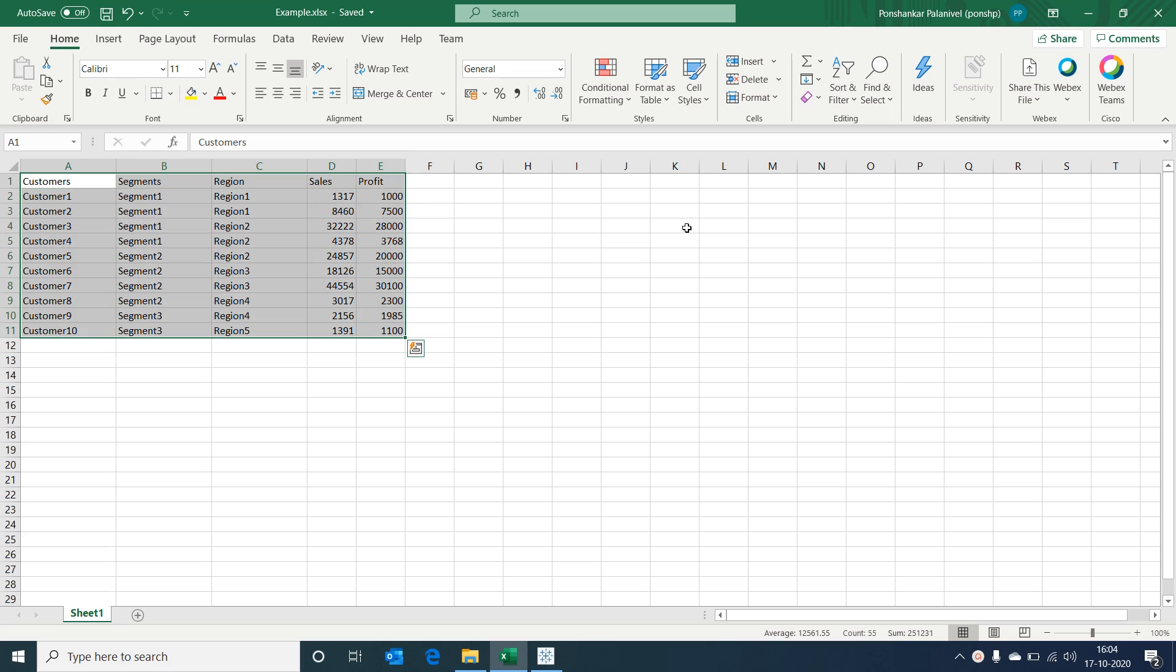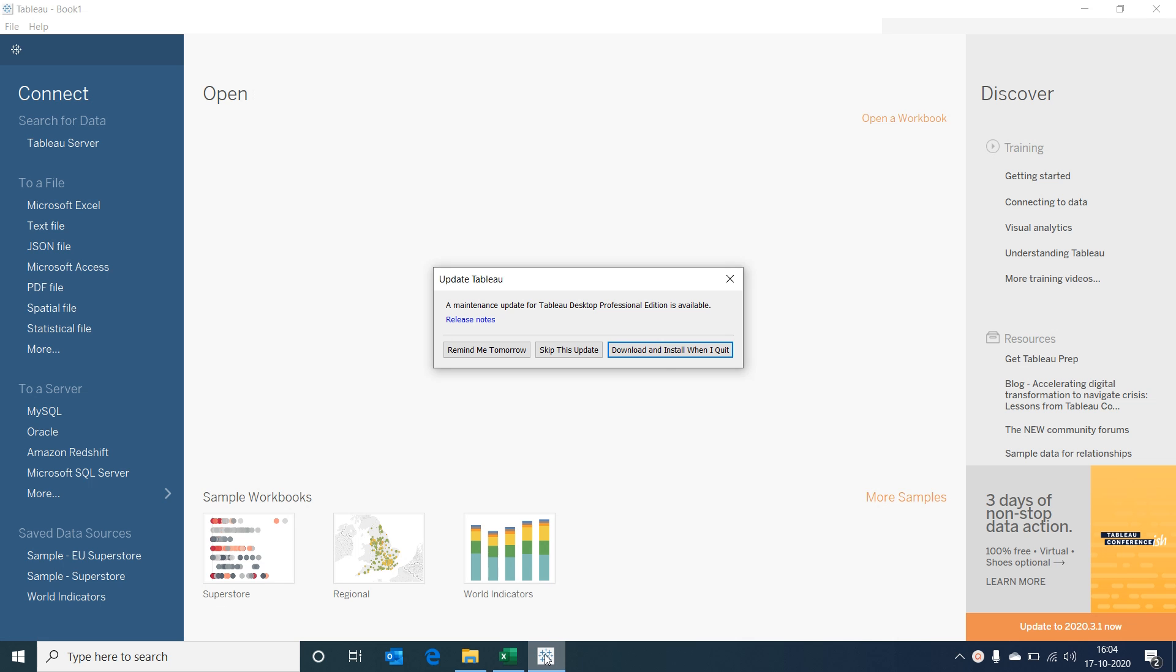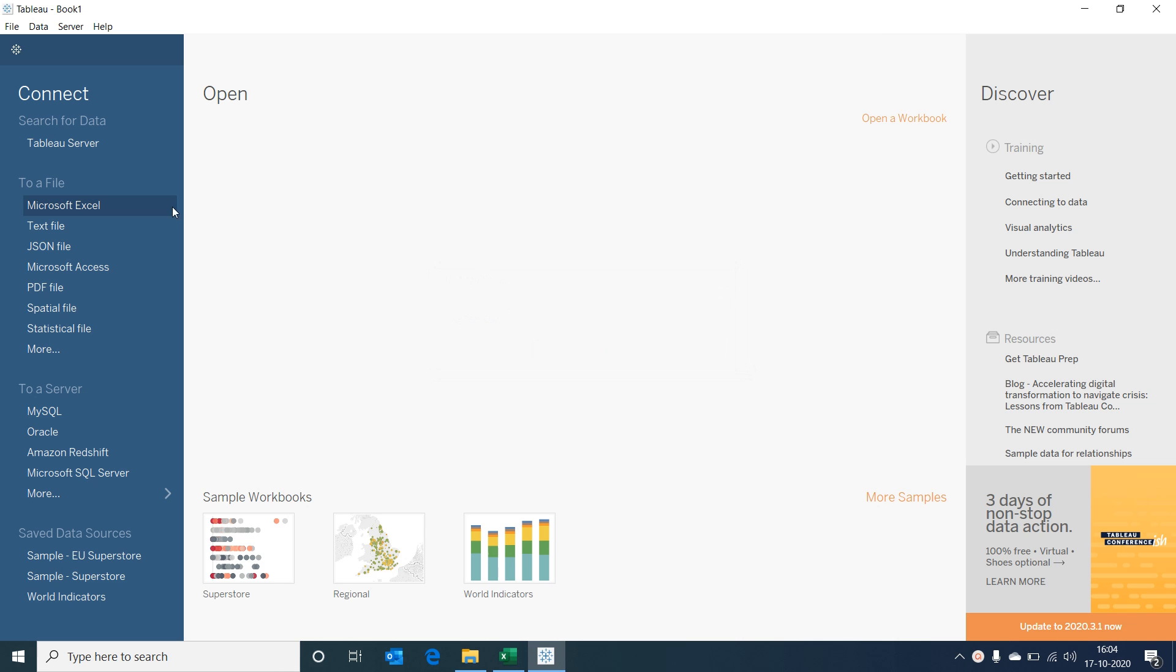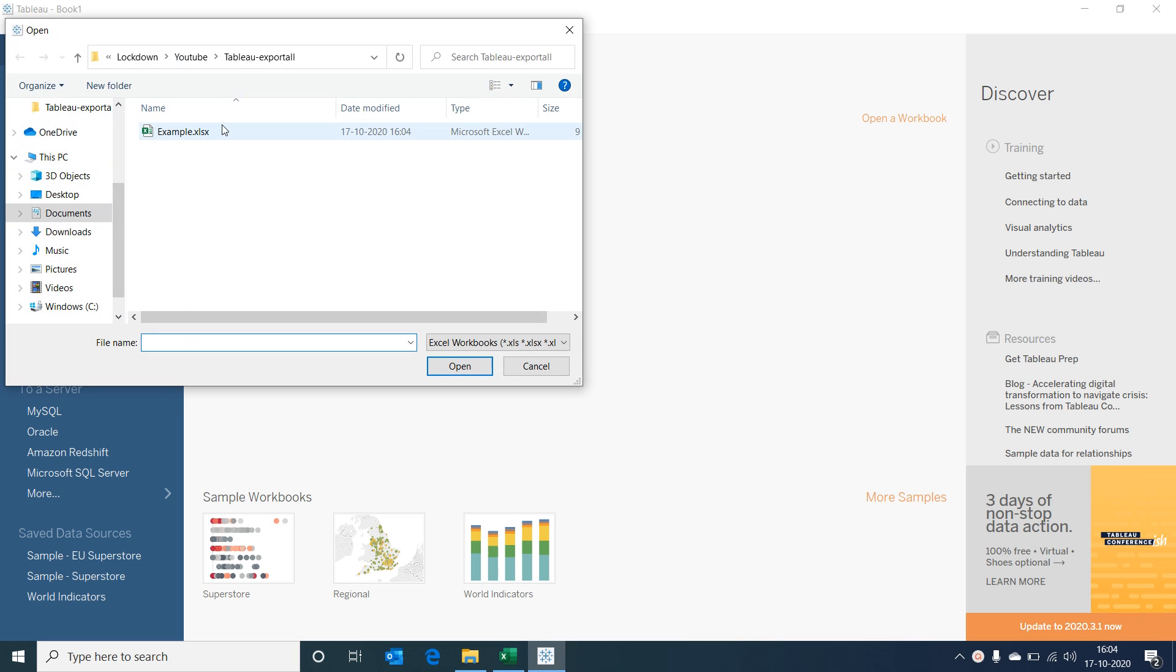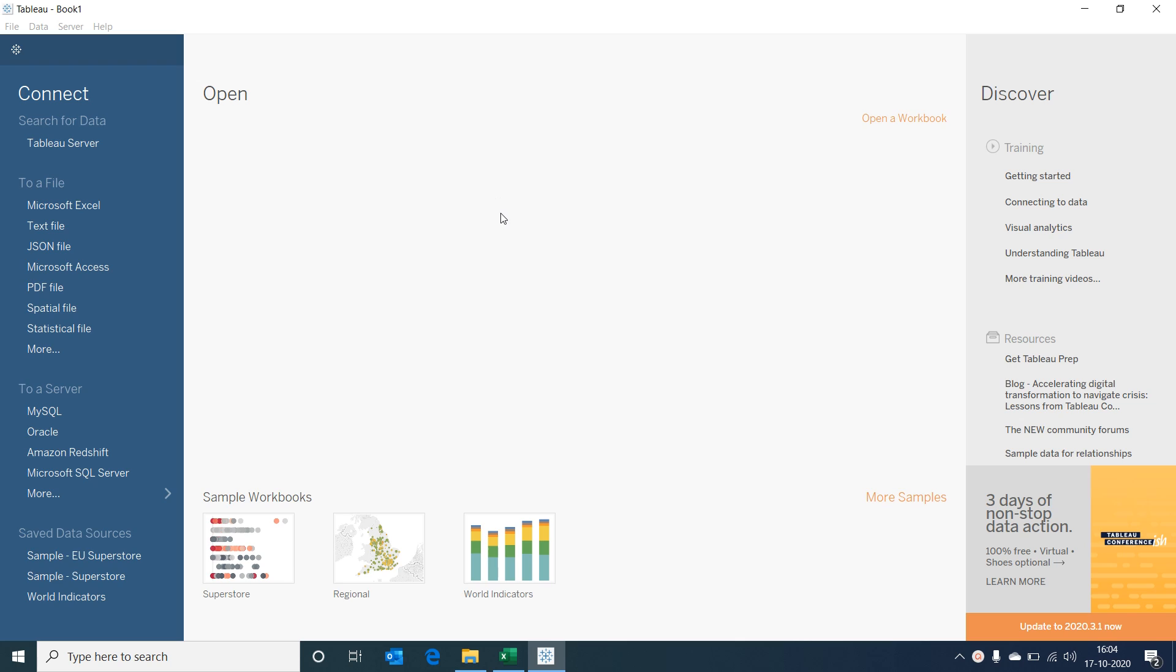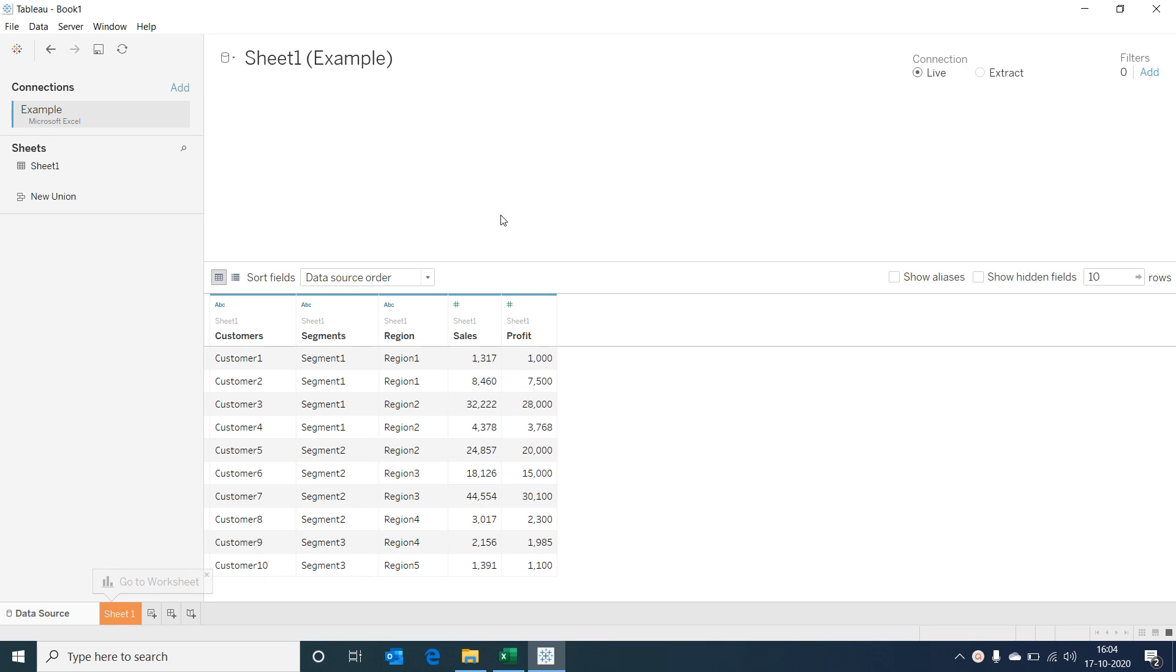This is simple data that I've put together to work in today's session. Let's open our Tableau Desktop. I'm using a professional version of Tableau 2020.2.